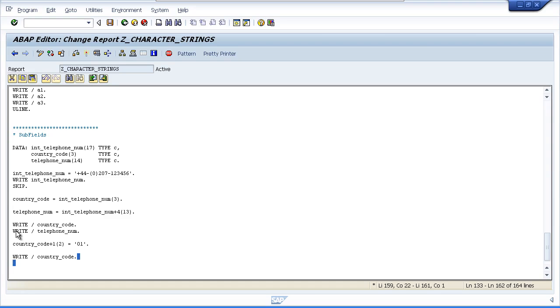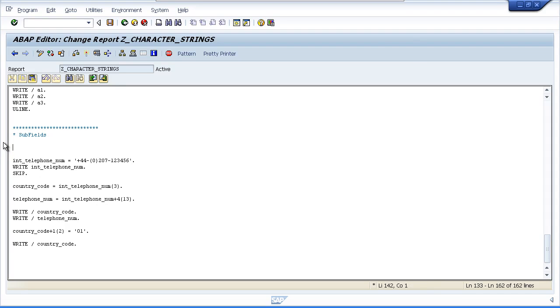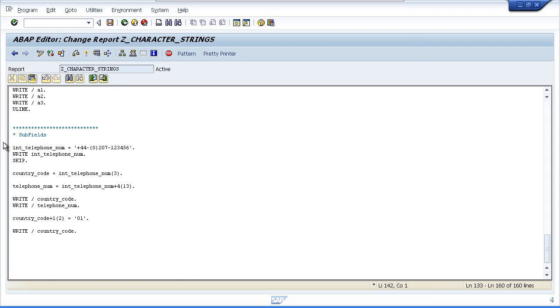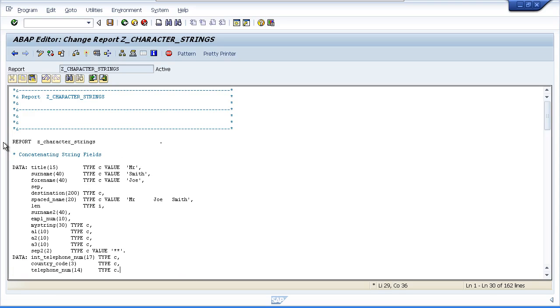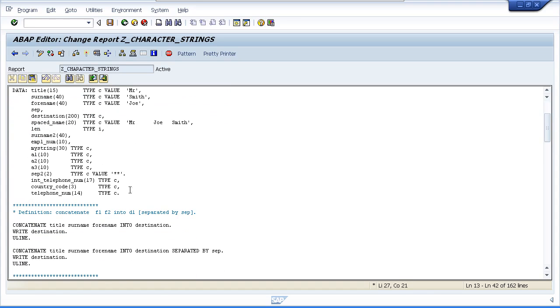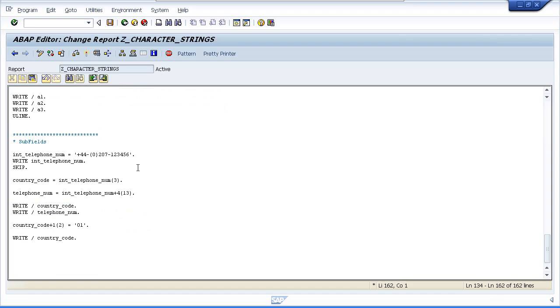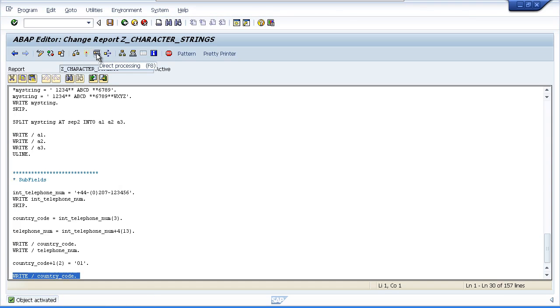So first of all, let me move this data statement to the top of the program where it belongs. Now I'll do the necessary formatting. I have a quick check of the program, make sure the syntax is correct, activate it, and then we'll run the test.